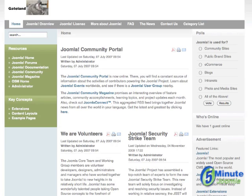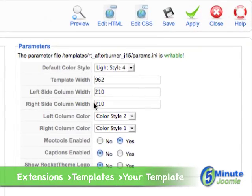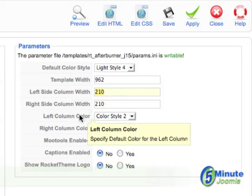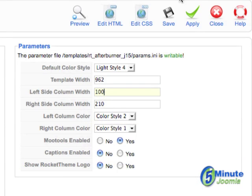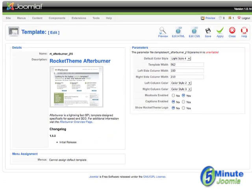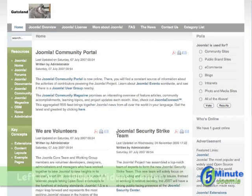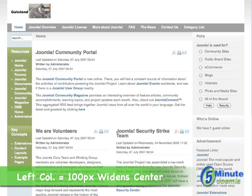Now we're going to go into the back end and we're going to make a change so you can see the difference. Let's make the left side only 100 pixels. What we'll do is hit Apply, and then we'll go to the front end, hit Refresh, and you'll see what happened.